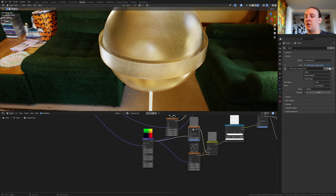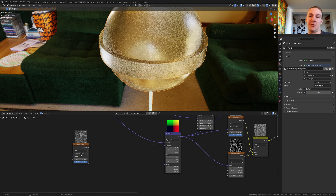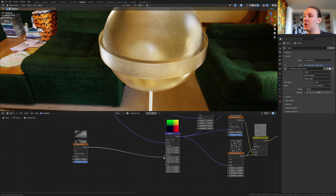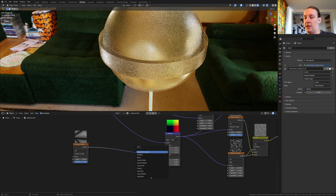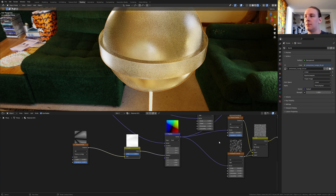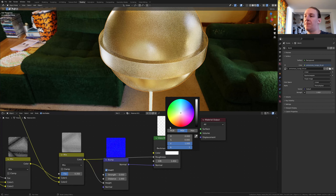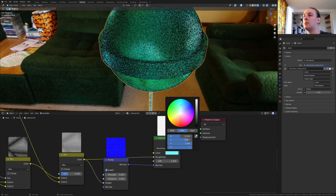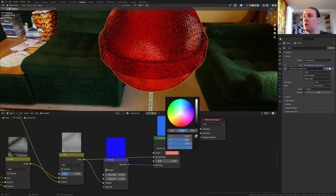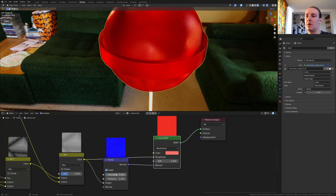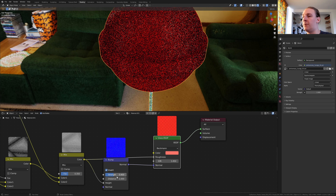Duplicate the voronoi texture and set it to 0.9. Now plug the distance into the rotation and add an invert node. Now go to the glass BSDF and select a color — I am going to make it red. I think I am actually going to set this value here to 0.4.